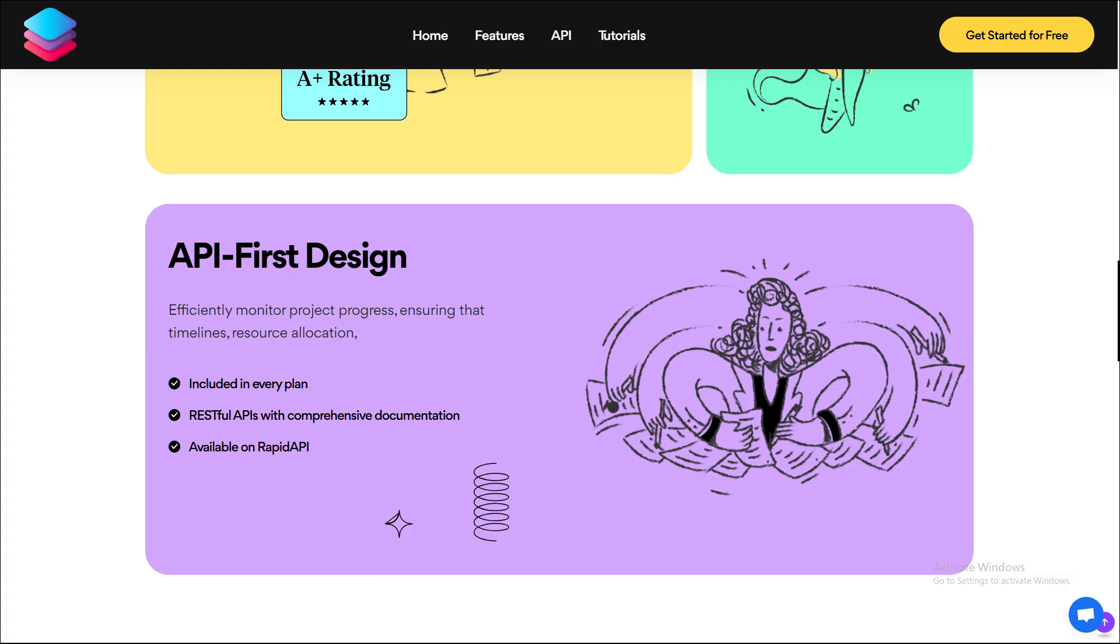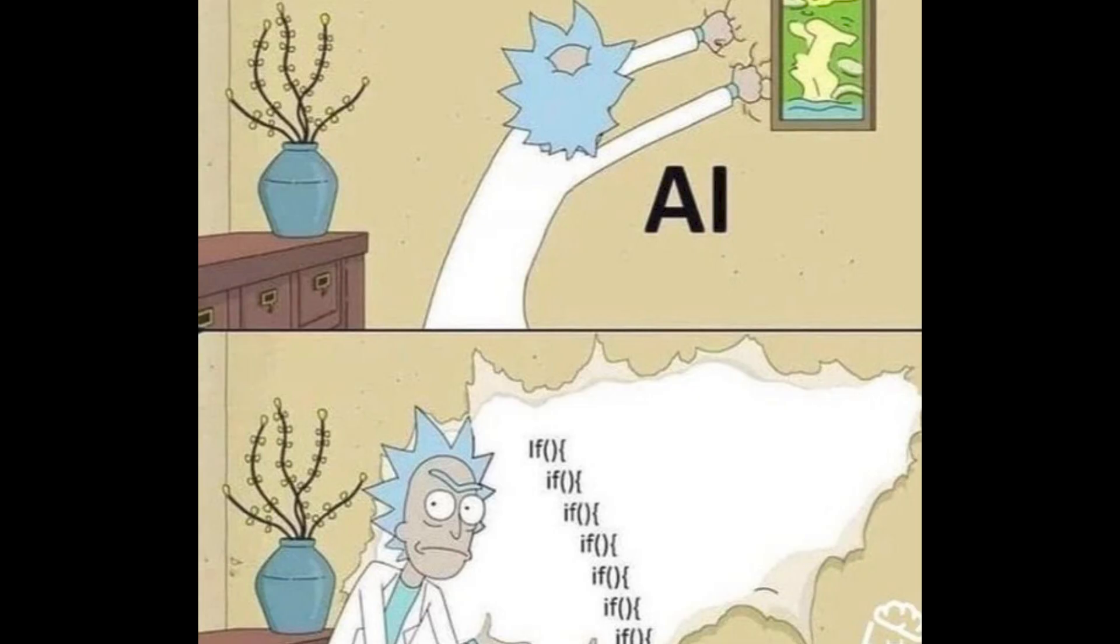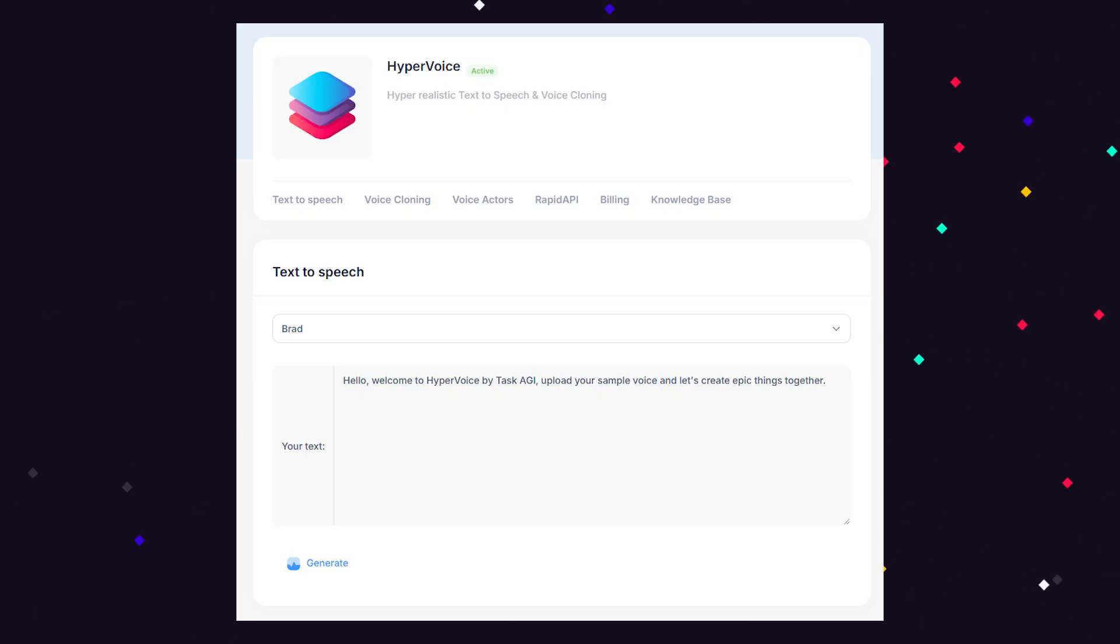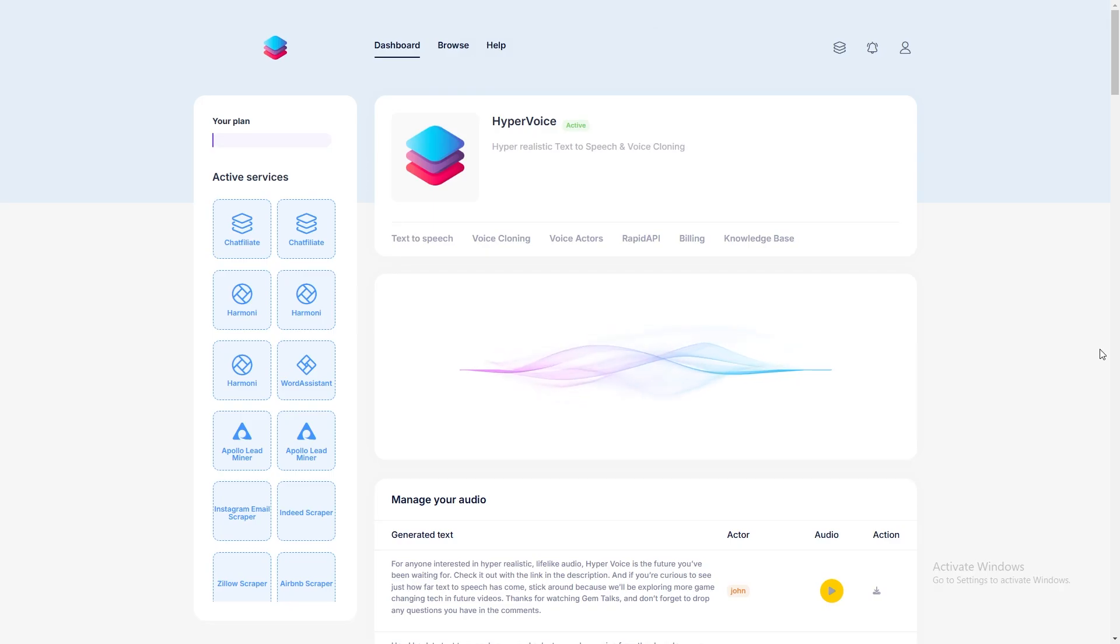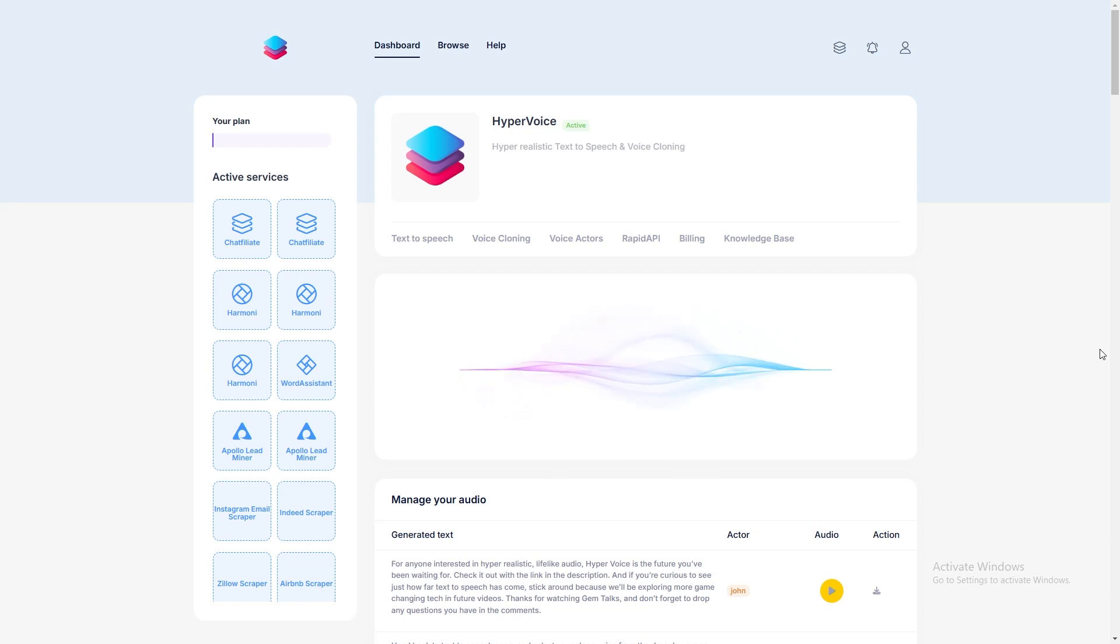So, what makes Hyper Voice a serious game-changer? At its core, Hyper Voice uses advanced AI models that simulate natural inflections, emotional tones, and pacing in a way that's nearly indistinguishable from real voices. In other words, it doesn't just read text. It feels like it understands it.